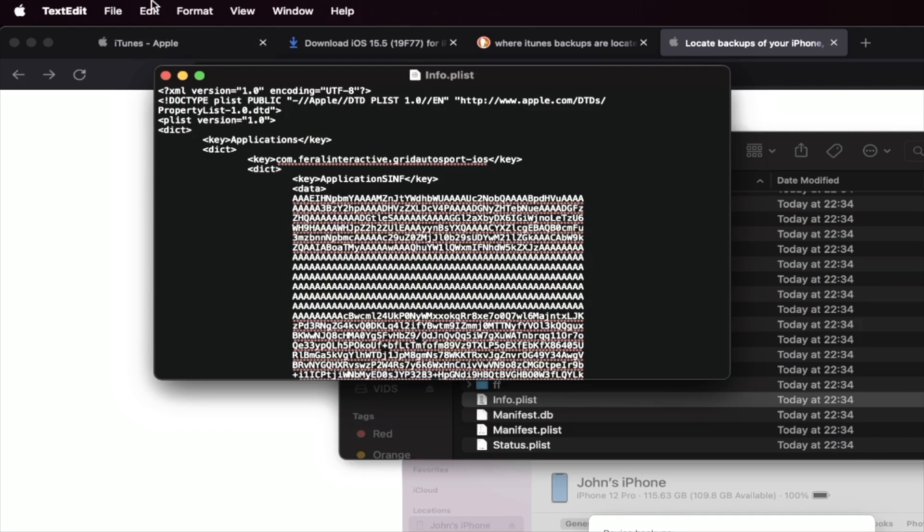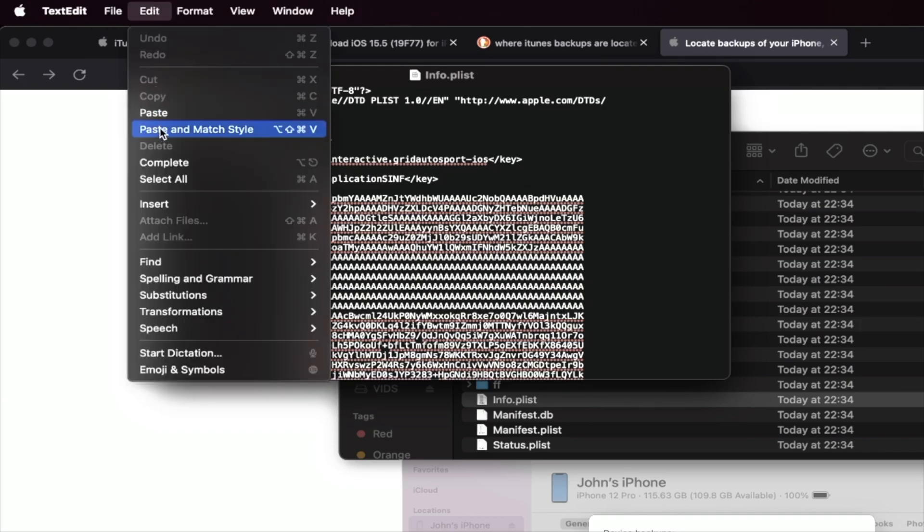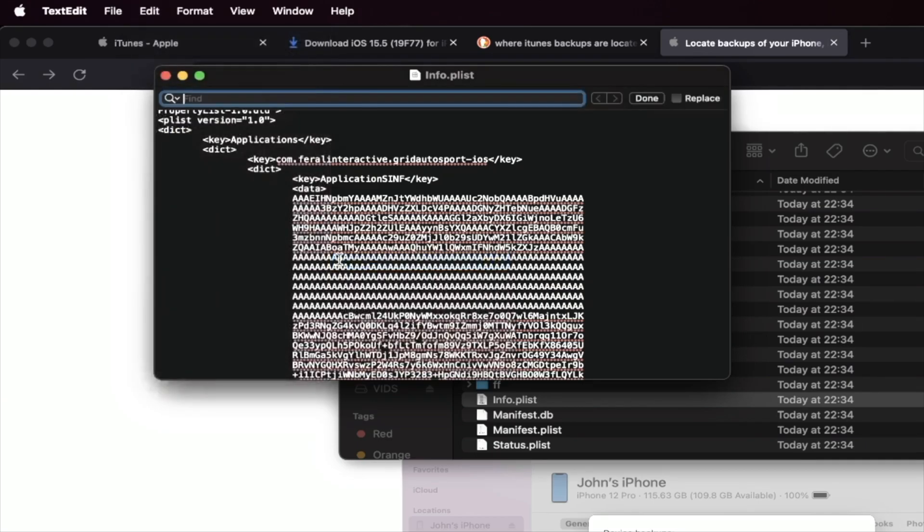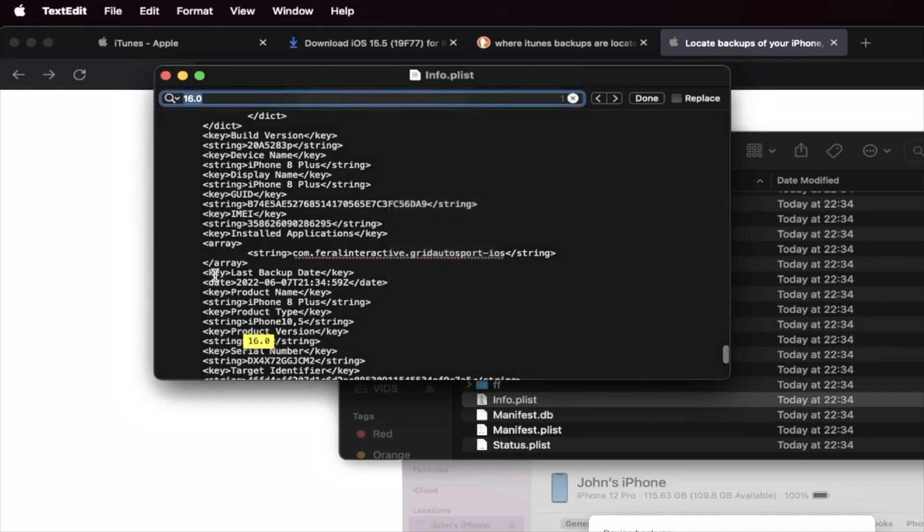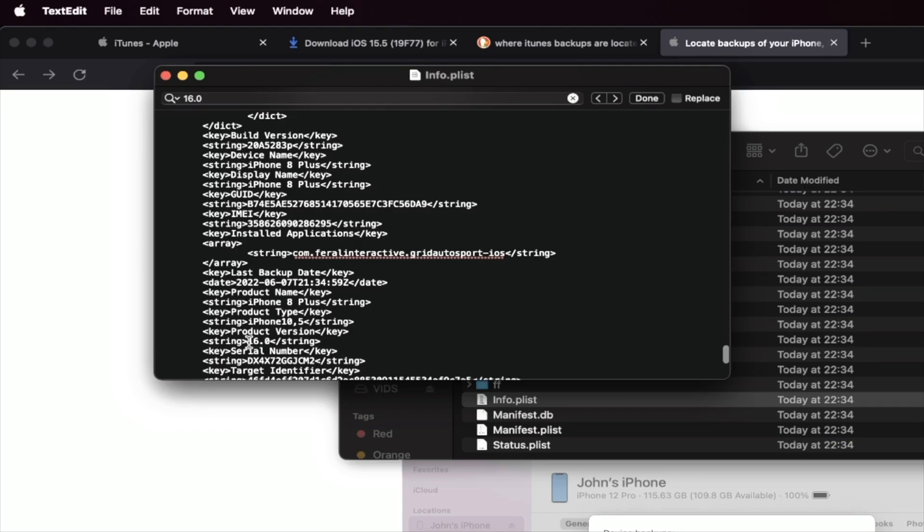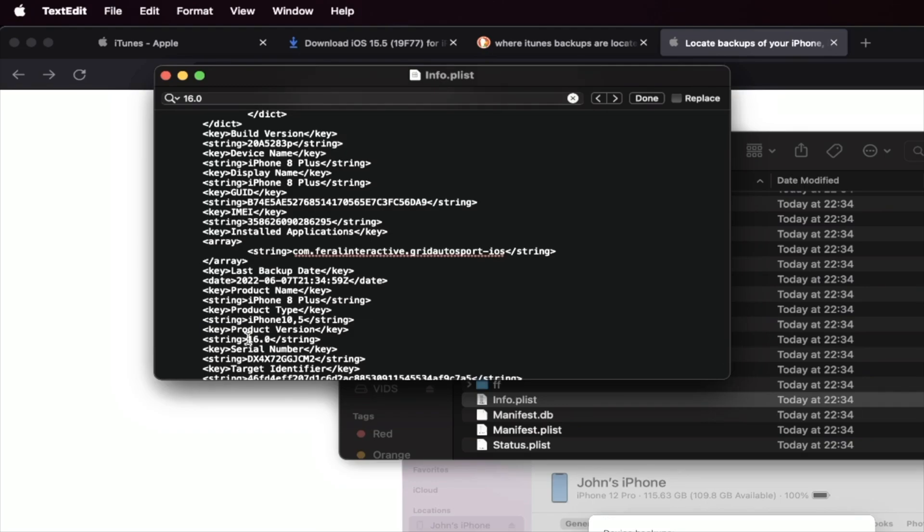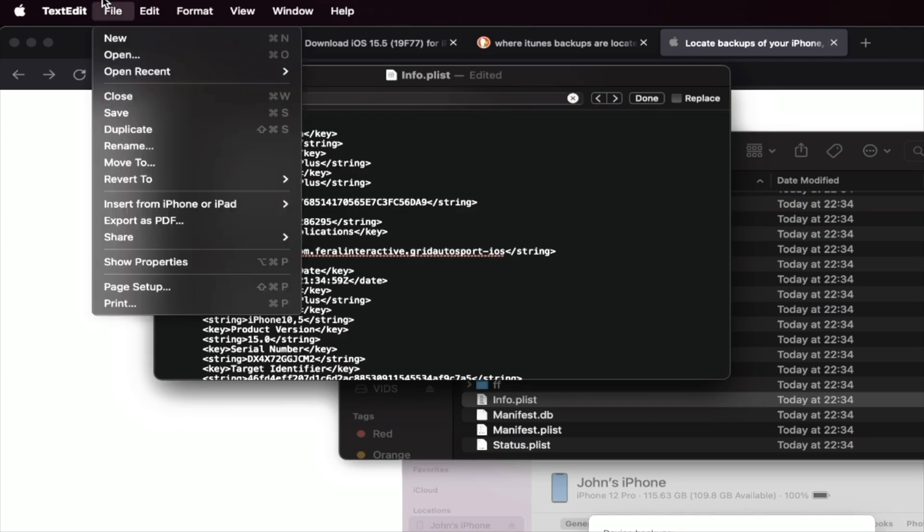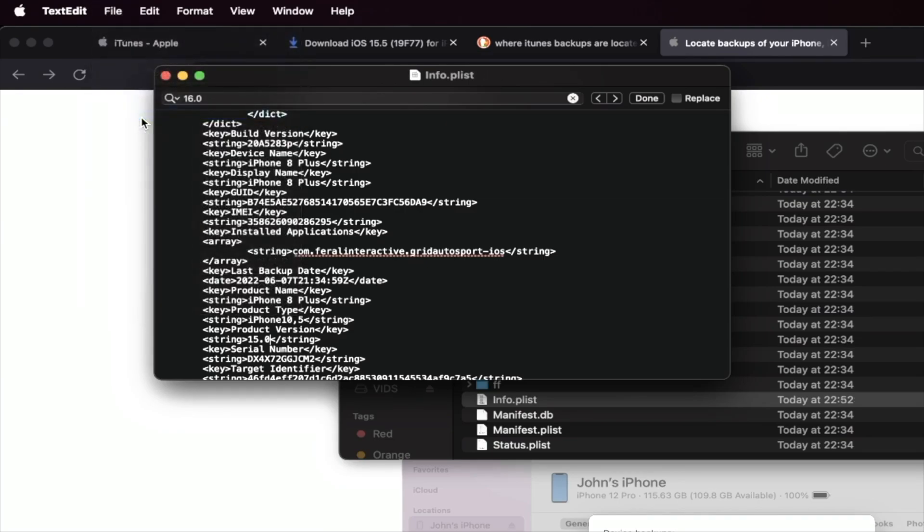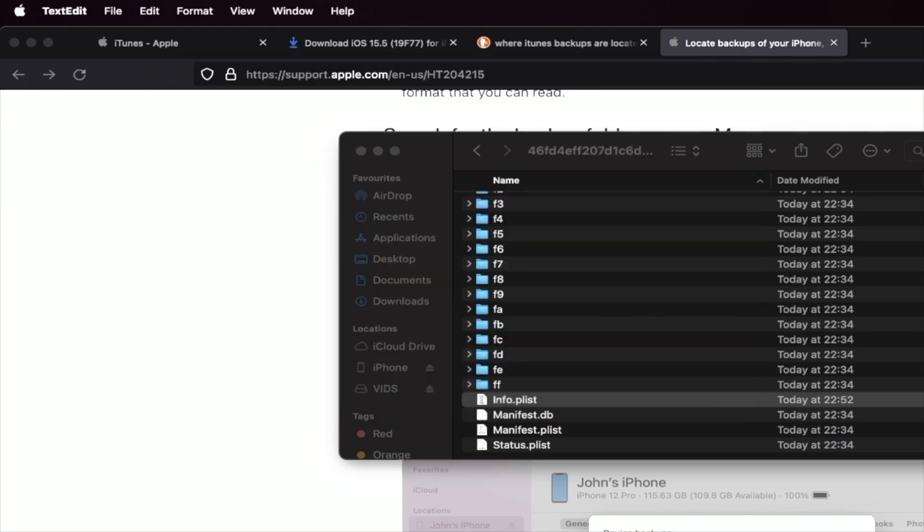What you're going to do is you're going to find edit and then you're going to find find right here. And you just want to search up for 16.0. And then you're going to click on enter. And you're going to see here product version 16.0. You may not see the product version, but you should be brought to 16.0 at the very least. And you're going to change this to 15.0. Just like that. Once you've done this, click on the file and then click on save. Now, of course, if you're watching on Windows, the process to find the stuff may be slightly different, but just find 16.0, change it to 15.0, and then save the file.